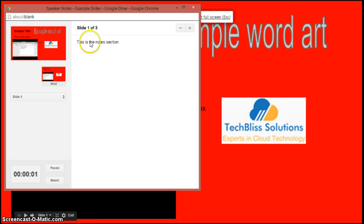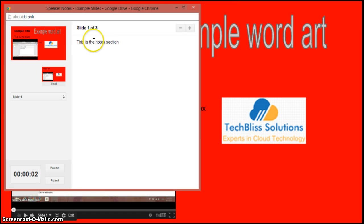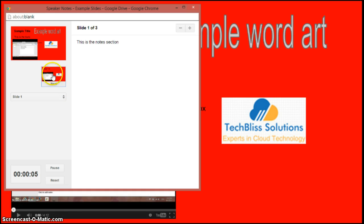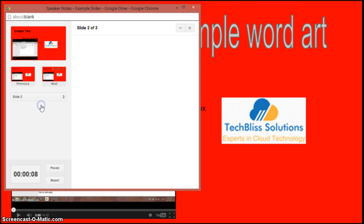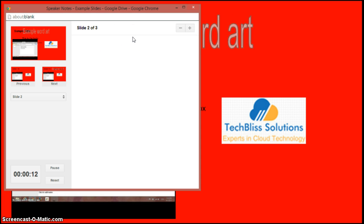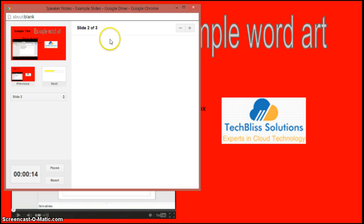Now if I just scroll down here and go to the second slide, you can't find a note because I haven't added any notes. So in this way you can present the presentation along with the notes.